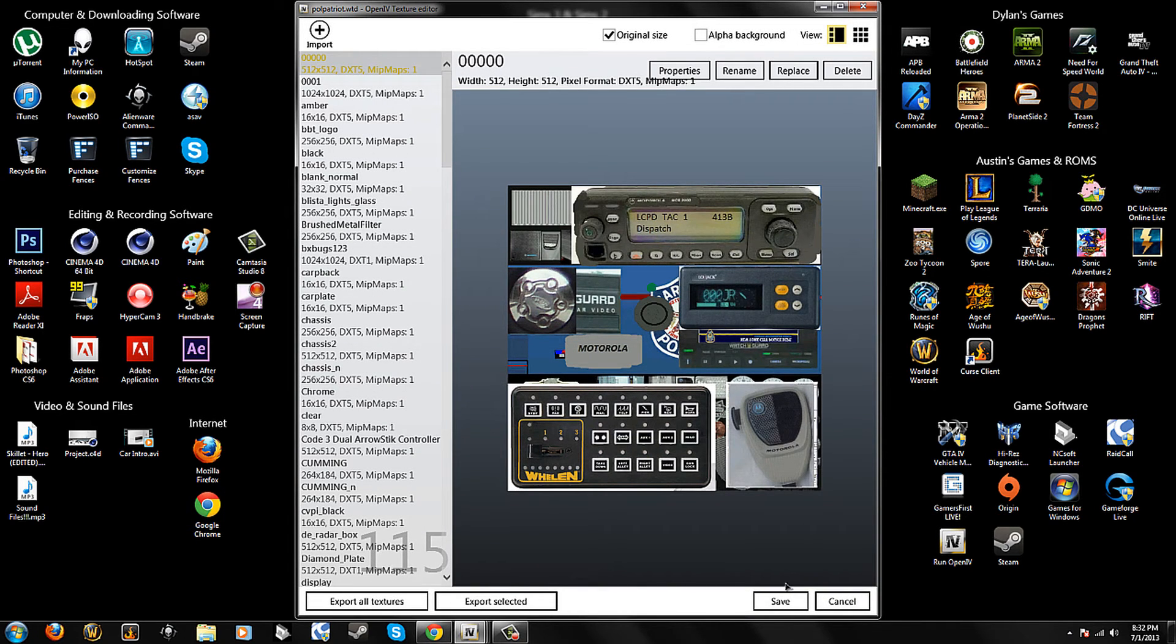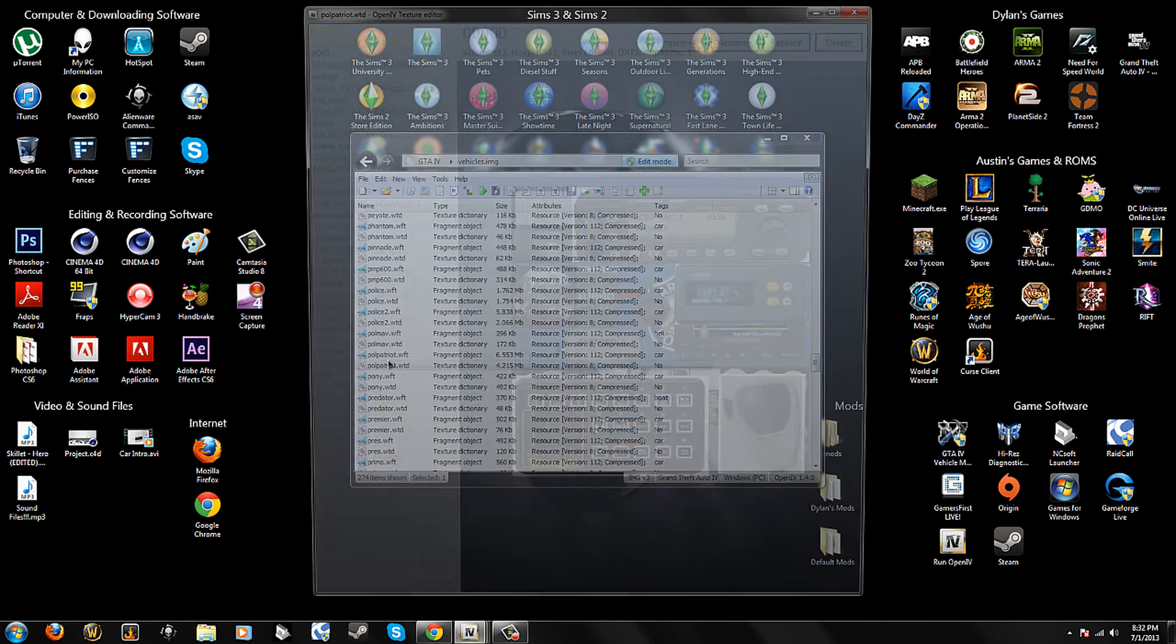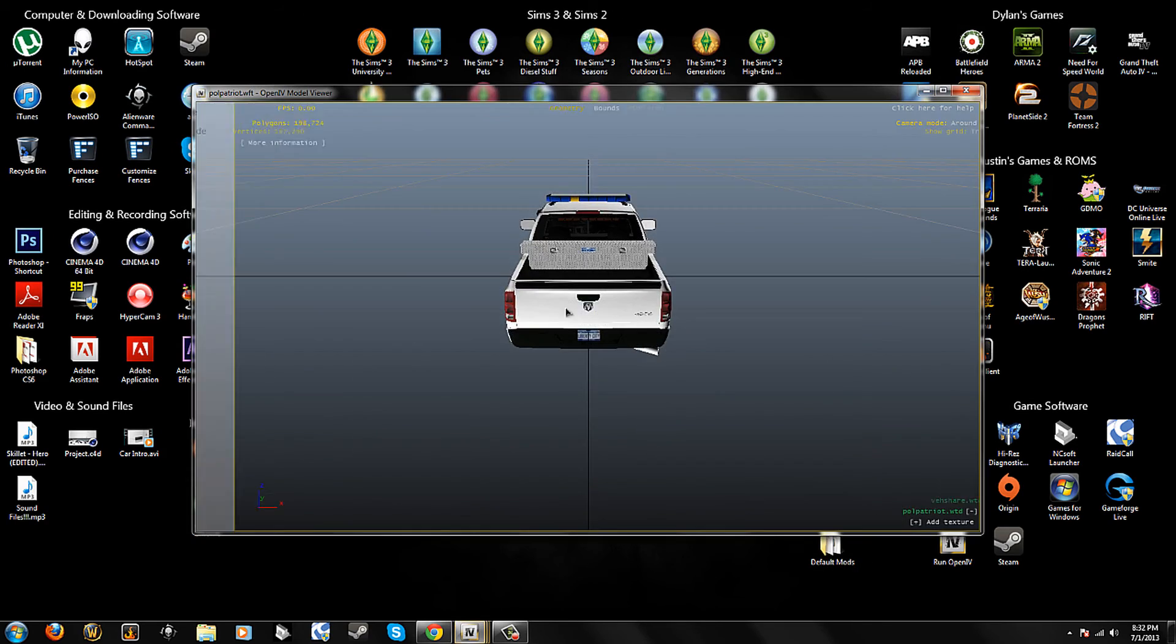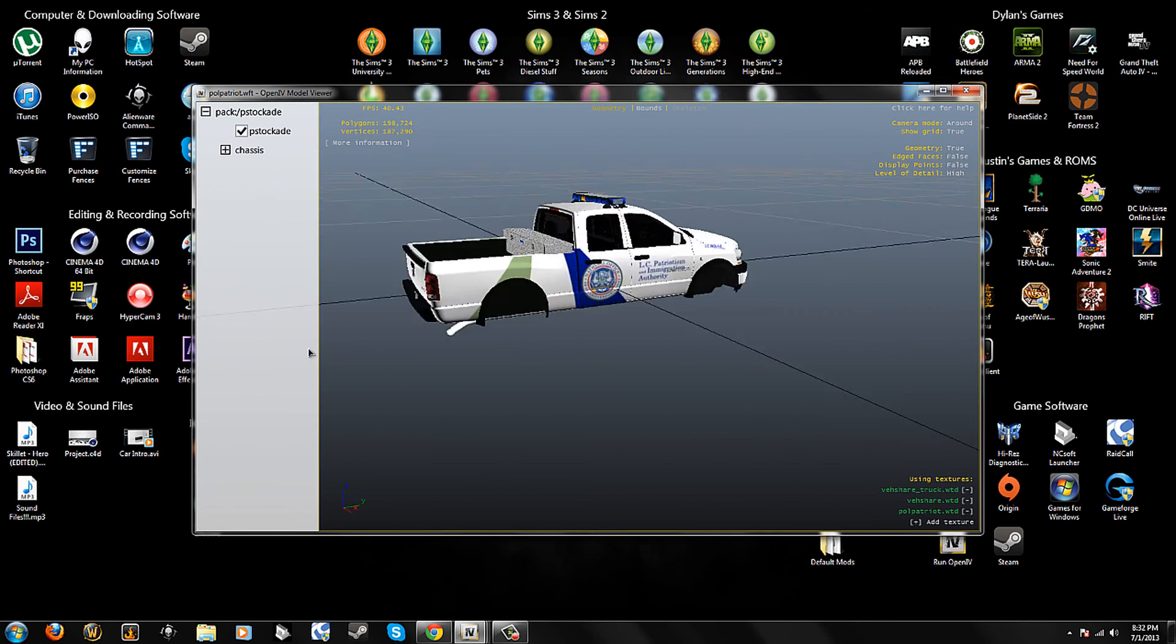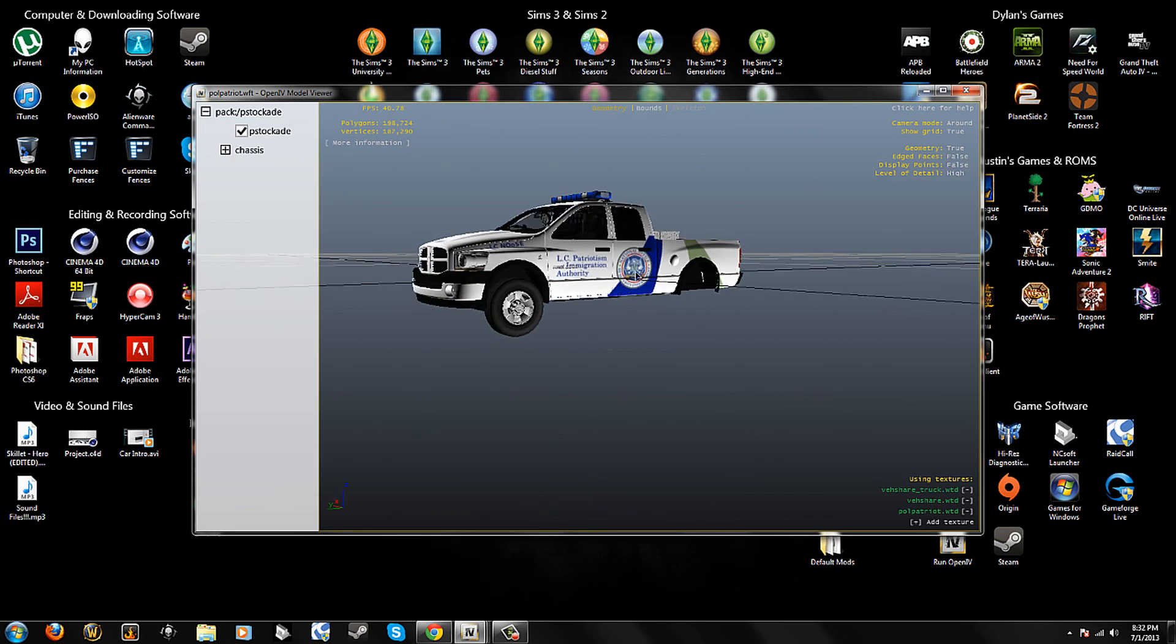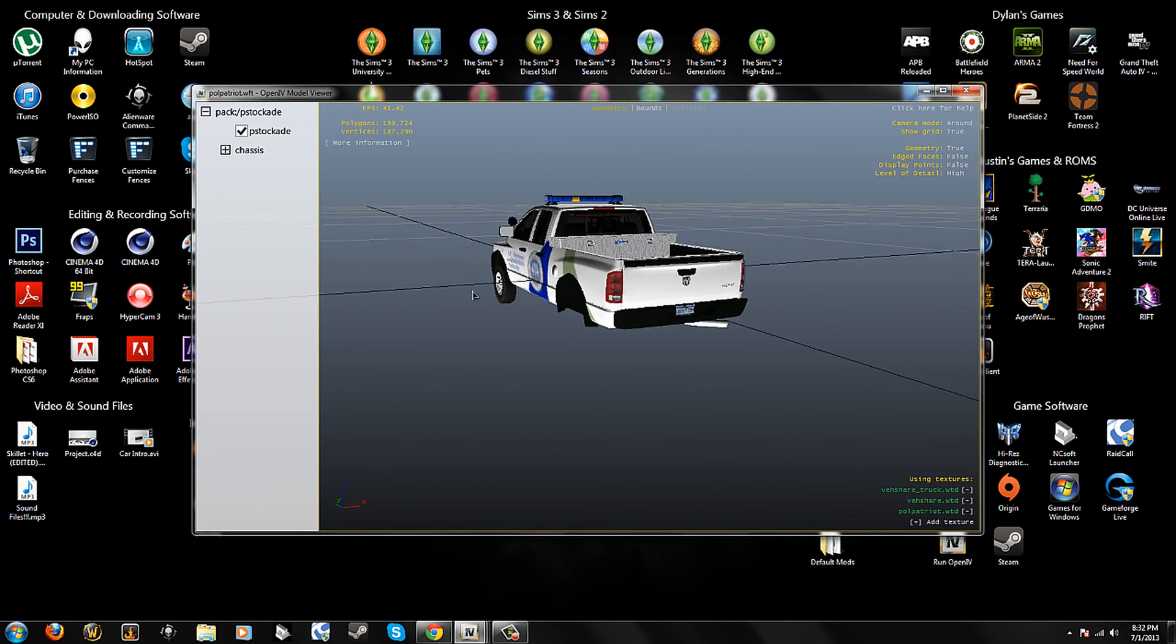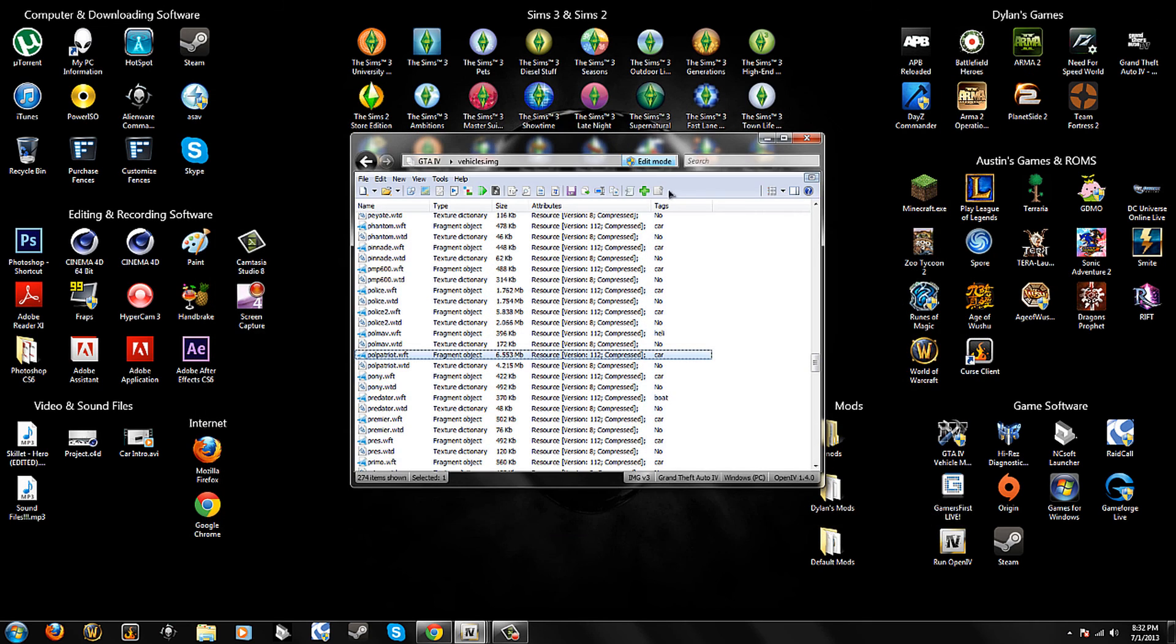And now it should be Border Patrol if I save it. All right, now let's look at it. Nope, not that. This. Please be, yes, now it's Border Patrol. So that's how you do vehicle textures, and it will be like that in the game. It will look just like this, except it will actually have wheels. So that's how you do vehicle textures.